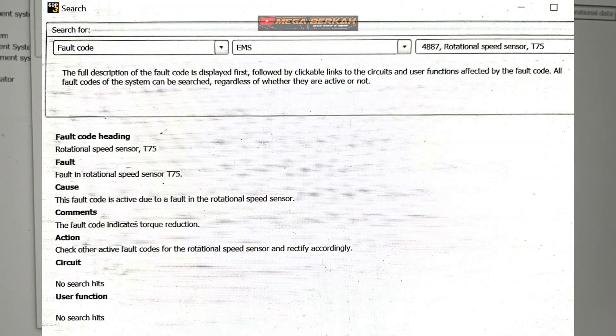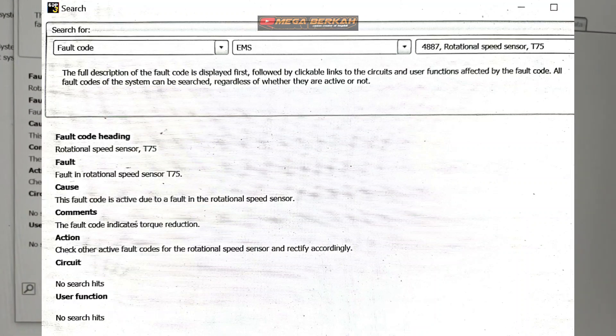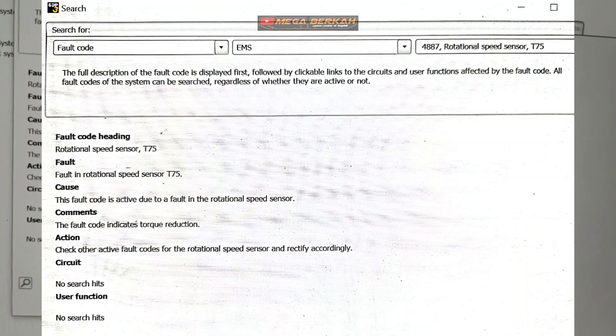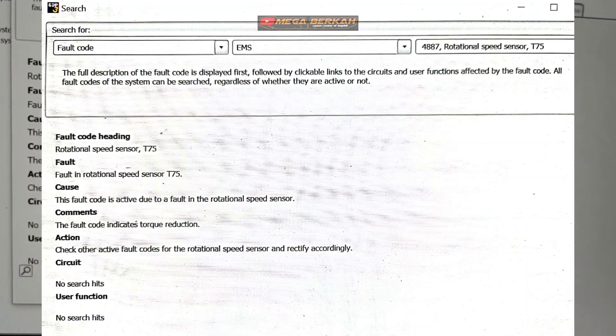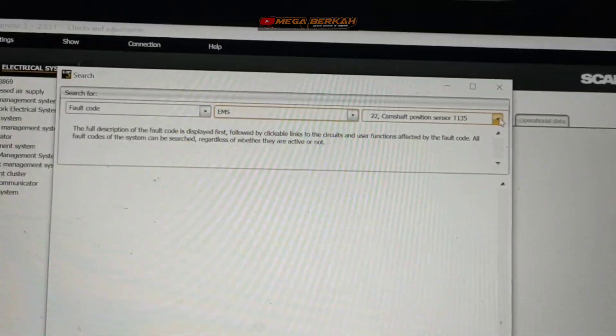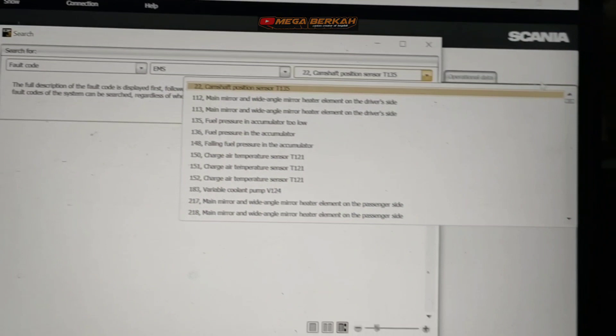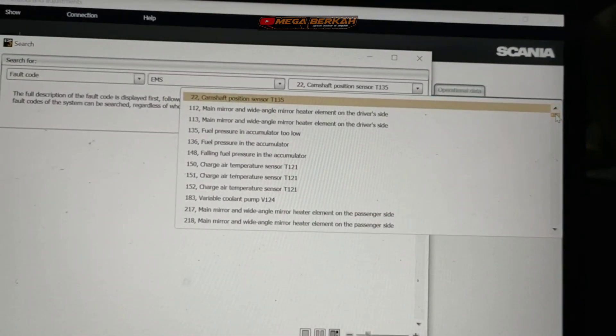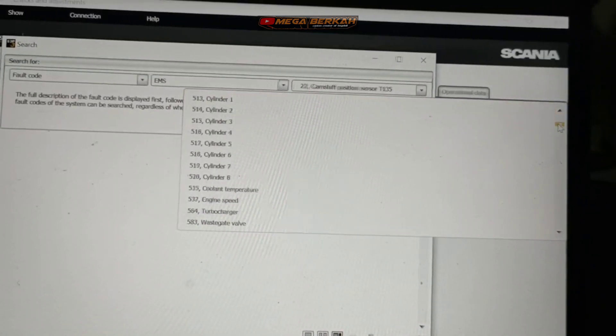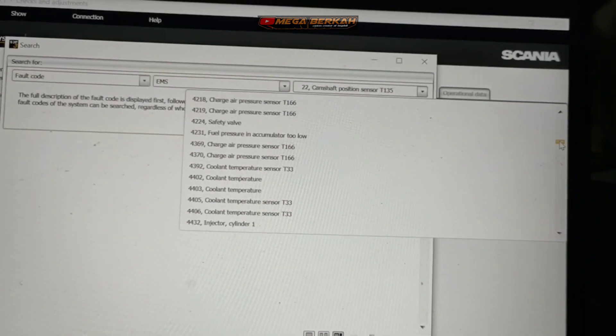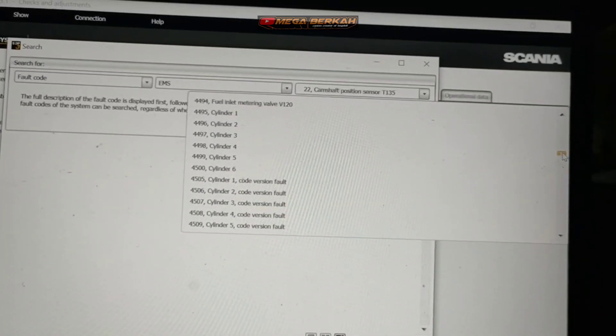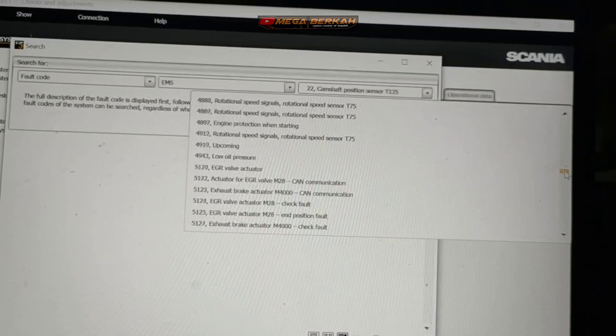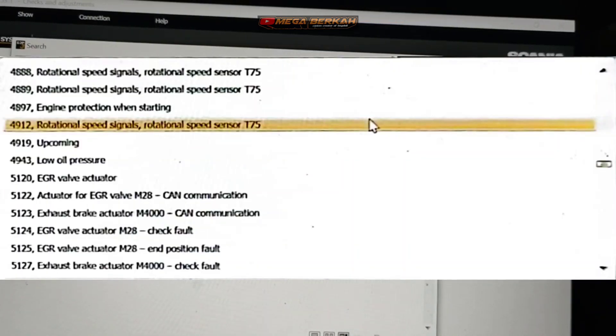Nah ini kita bisa lihat ya, fault code, terus penyebab, action nya ya. Ini baru kita cari kode yang kemarin 4912 ya. Cari terlebih dahulu, 4912. Oke ini ya.